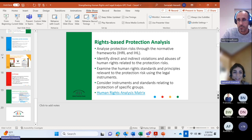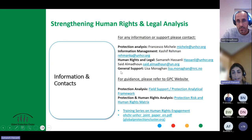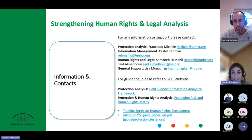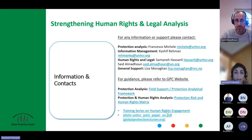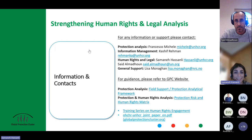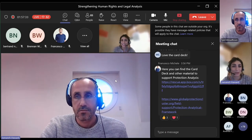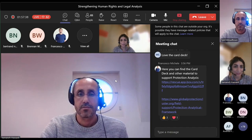On the GPC website, there is a training series on human rights engagements with eight different modules, which you may also find helpful. With that, I hope you've found the presentation helpful. If you have any questions, please raise your hand — it would be great if your internet allows to also open your cameras. We're here for any questions.